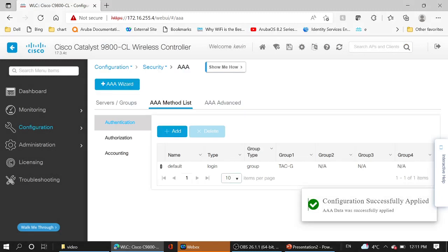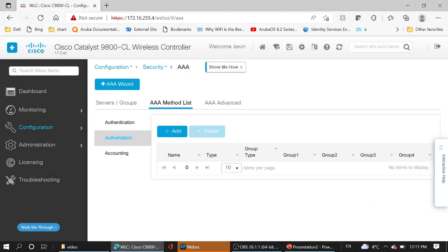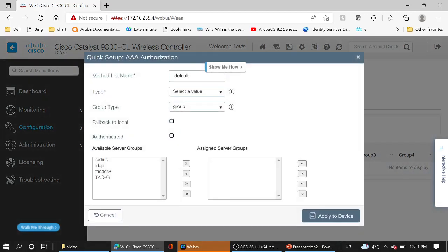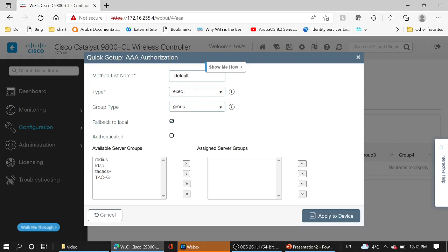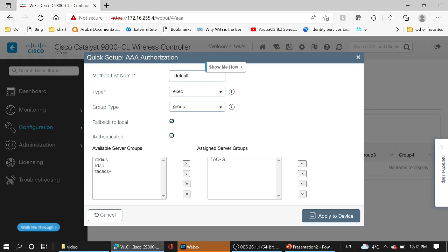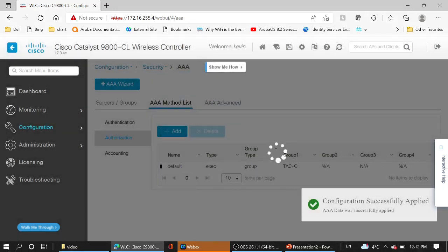Moving to authorization. Add, method list name default, leave it, exec, group, fallback authenticated, and our TACACS group server. Apply to device.